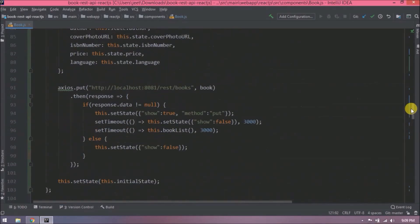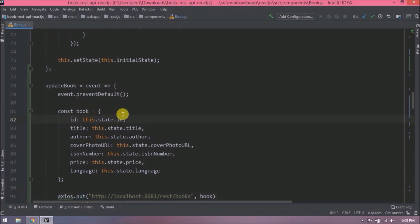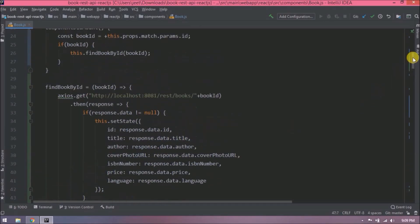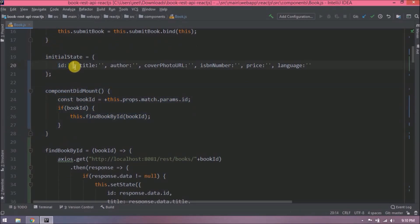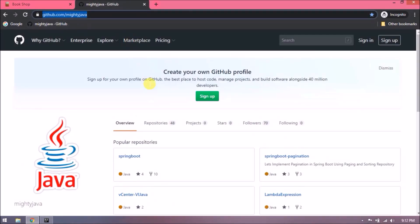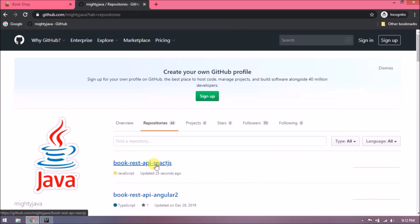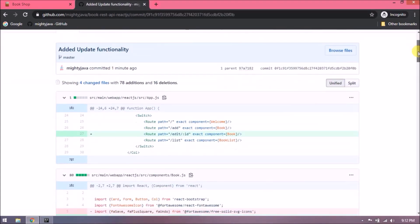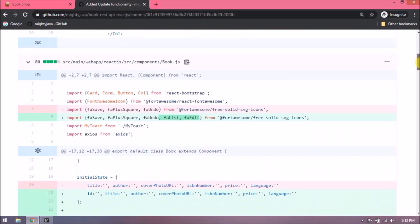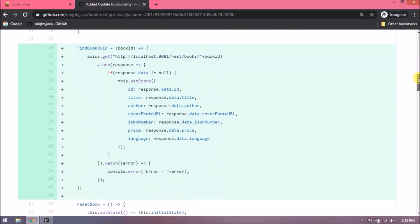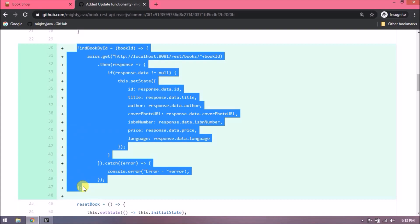Now let's review all the changes we added. I've checked in my changes to Git — you can find these on our GitHub page. Here is the repository and here are the changes made in this video.